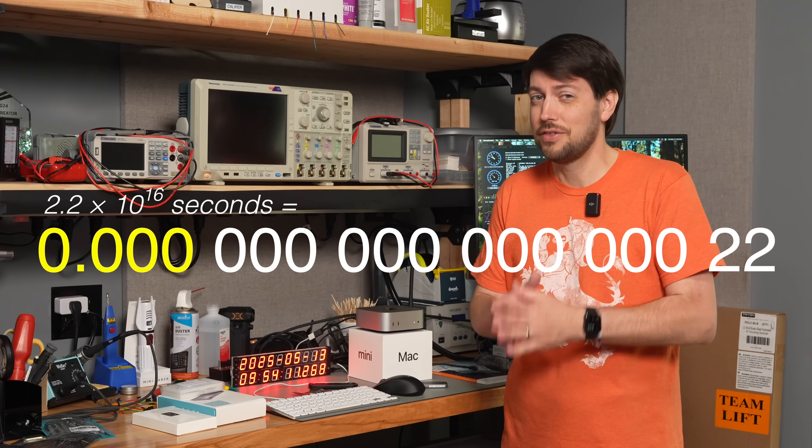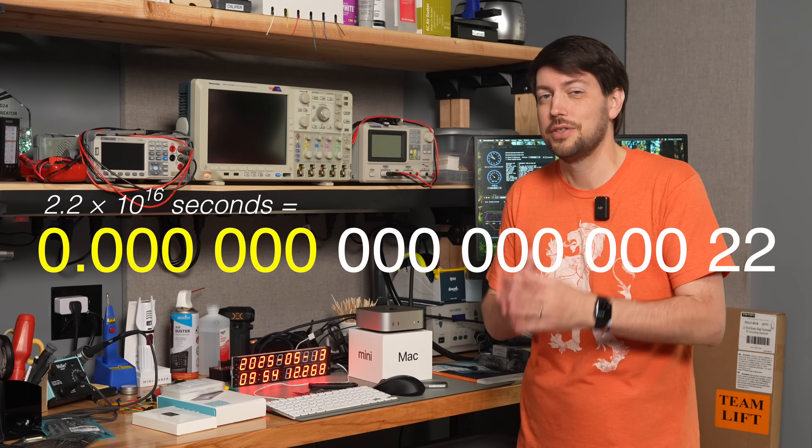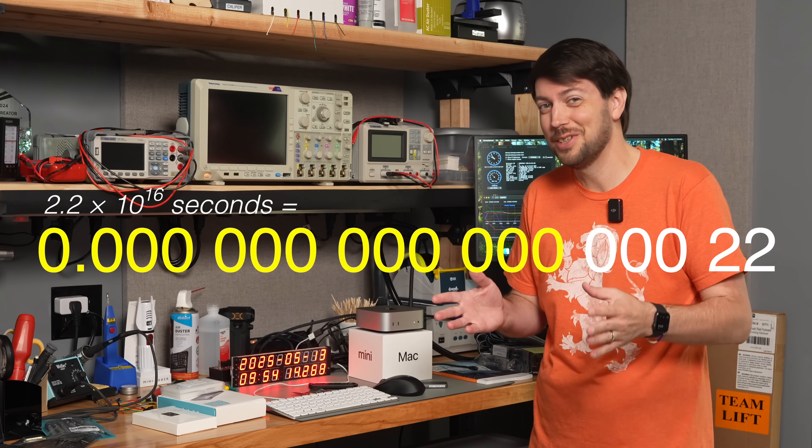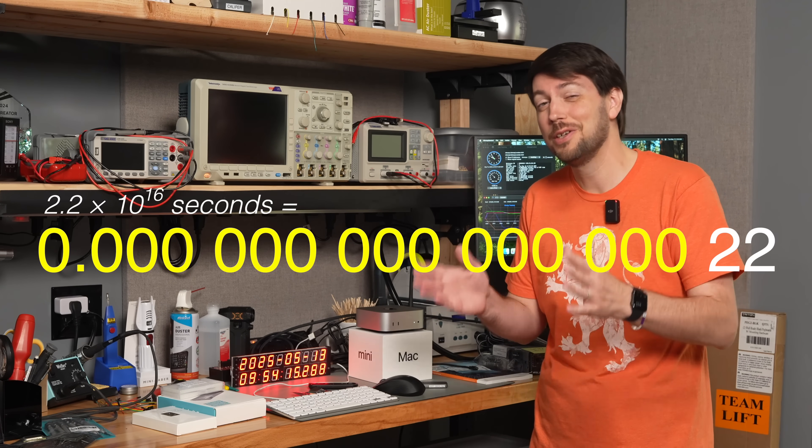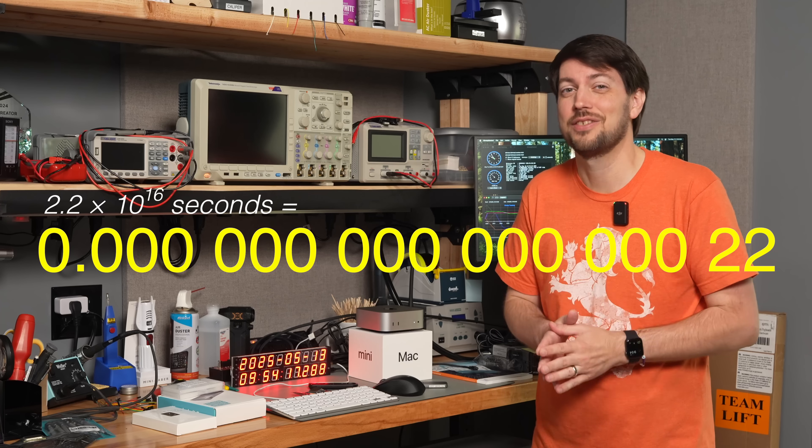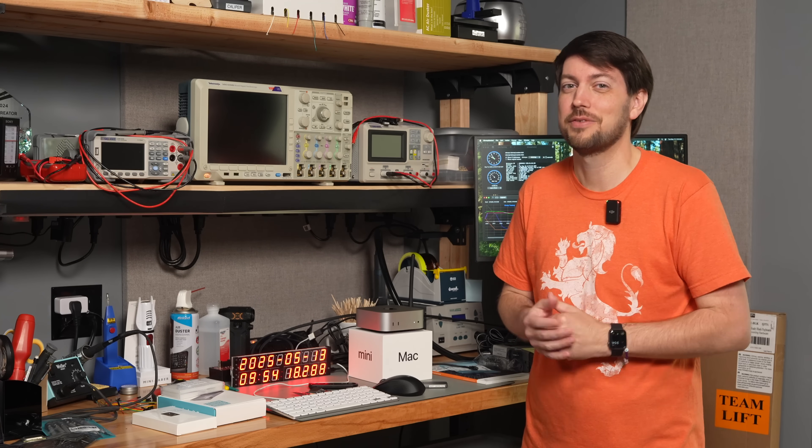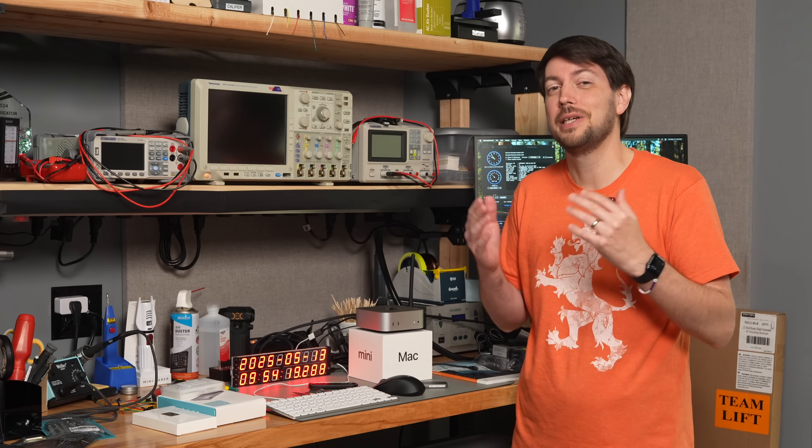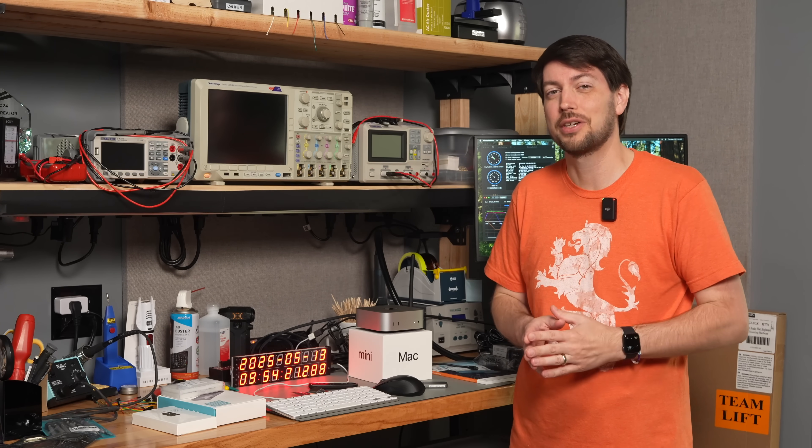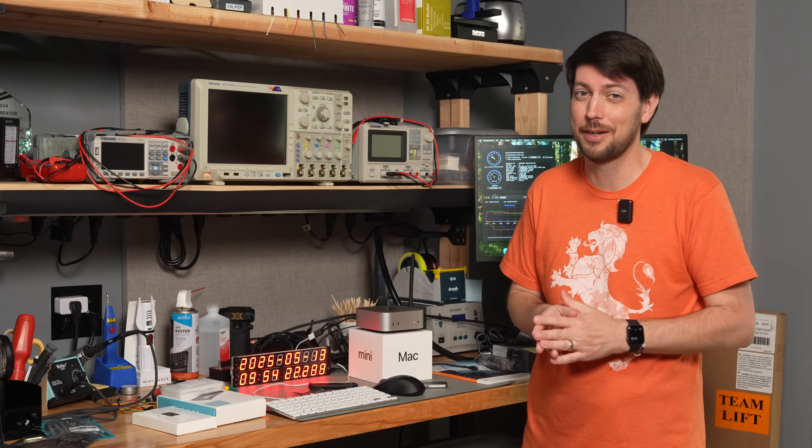That's 0.00000000000022 seconds, or about the amount of time it took me to realize why 6:30 is the best time on a clock, hands down.